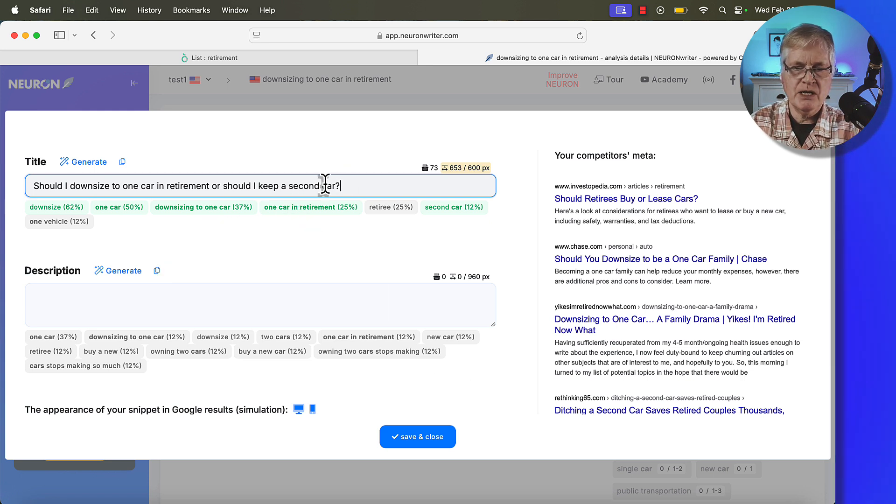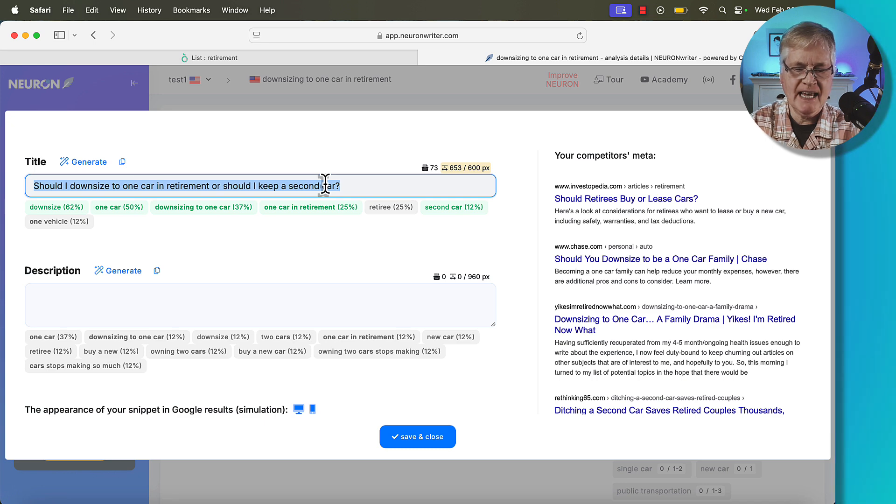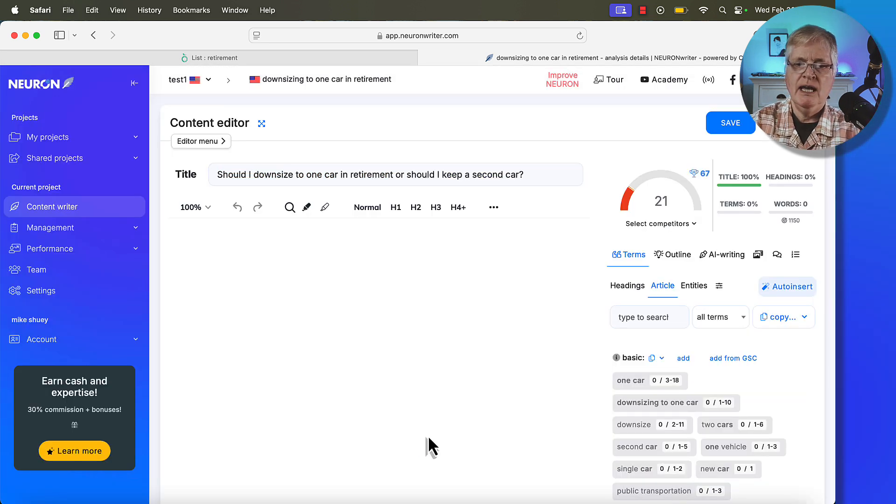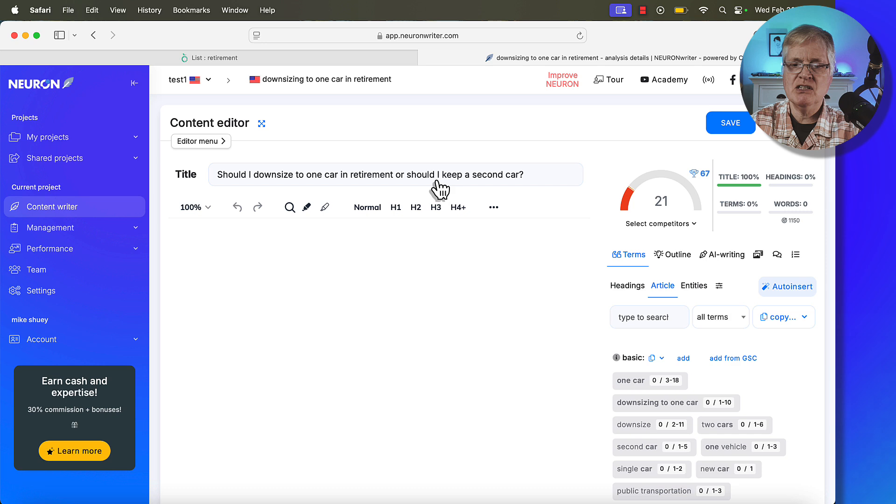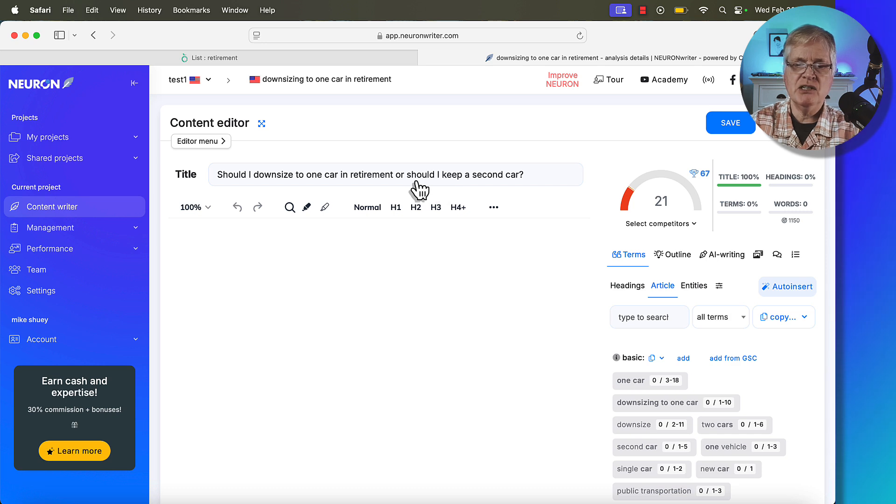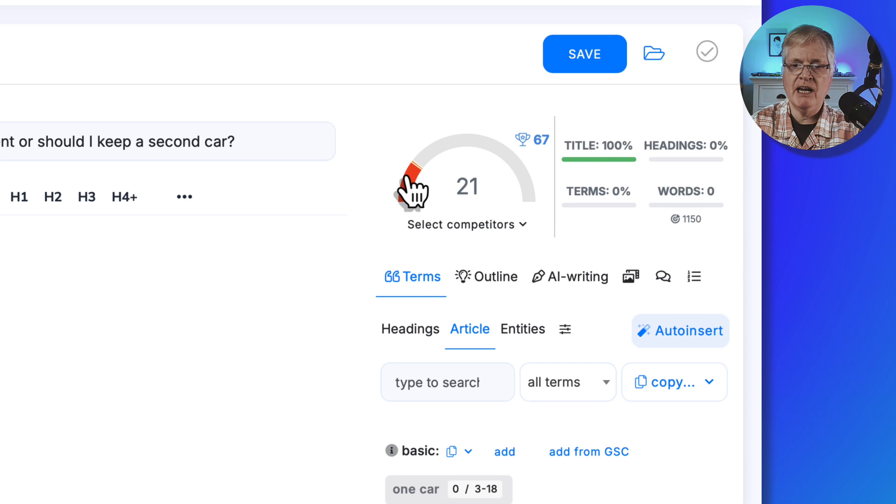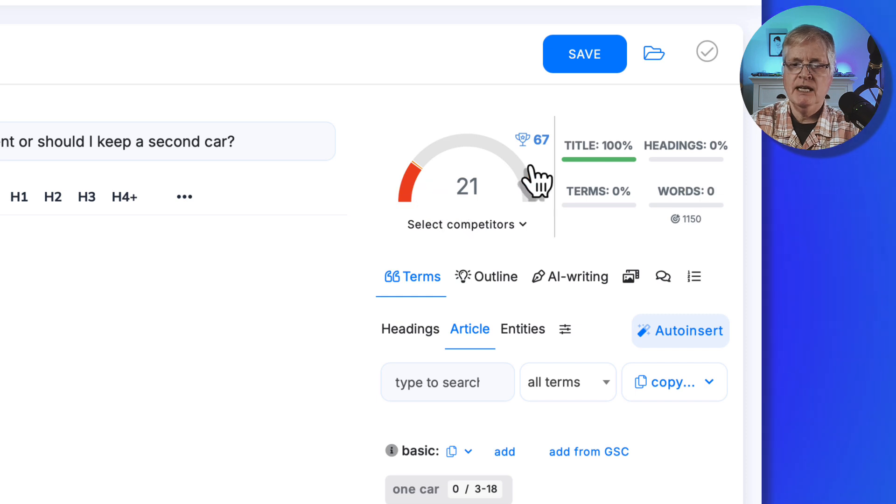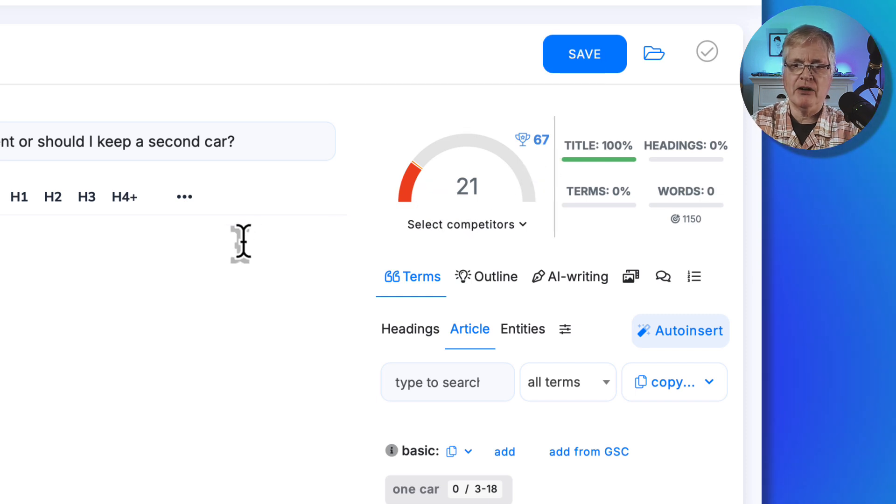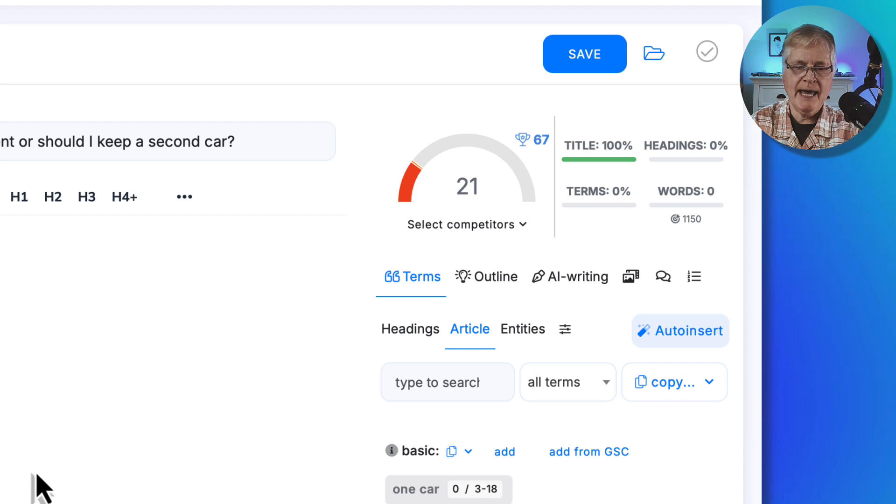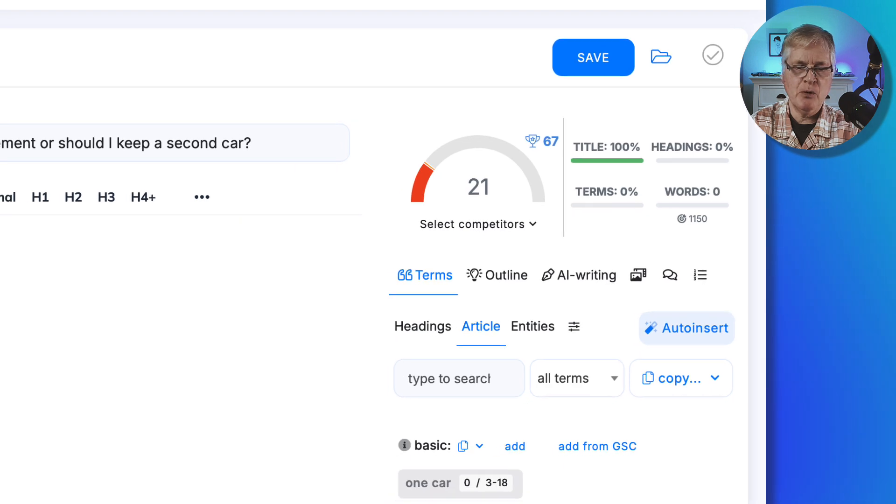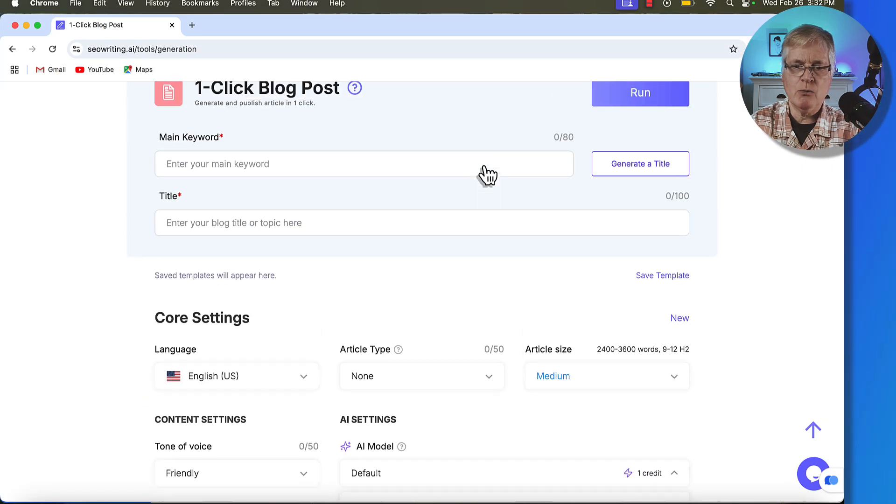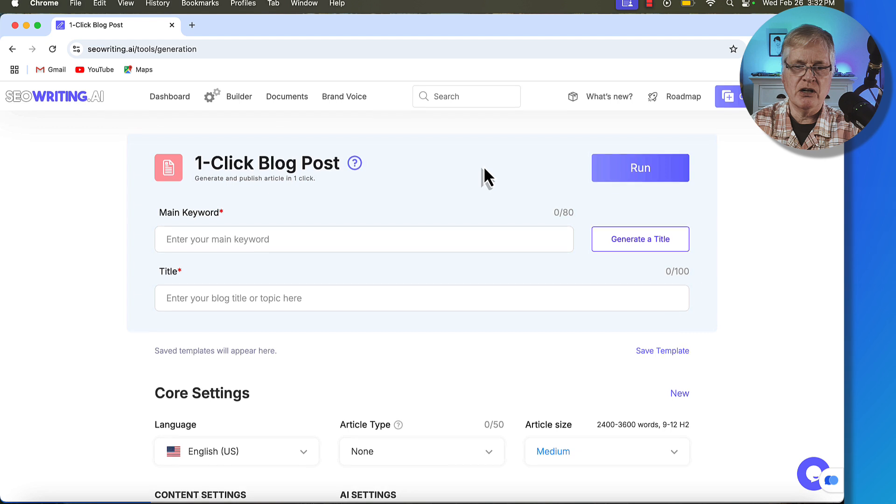And I'm just going to copy that because I'm going to need that in SEO writing. We'll save and close. And you'll notice just by adding this title and using some of the phrases that NeuronWriter suggests using a title, we're already at a 21 and we're shooting for a score of 67 or better.